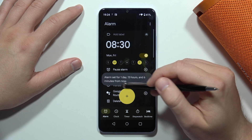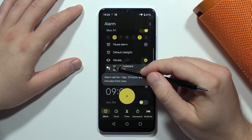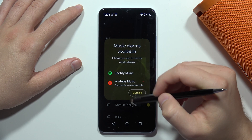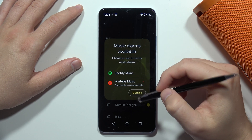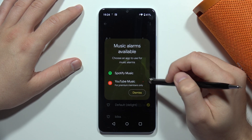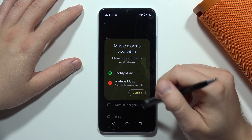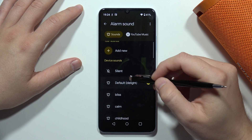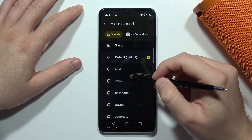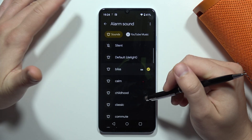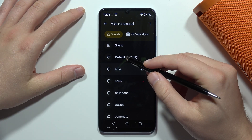When you scroll down, you can also change the sound of the alarm. You can pick something from Spotify or YouTube Music, or you can choose classic sounds like the default sounds found on your phone.